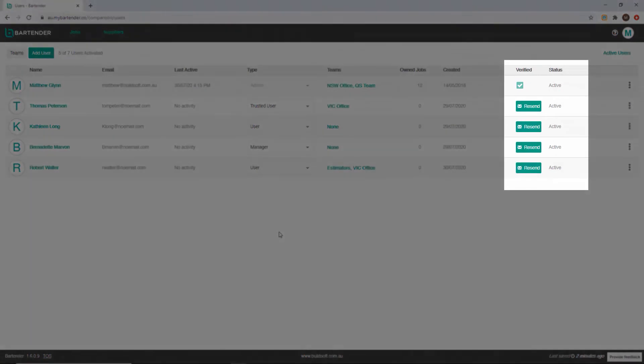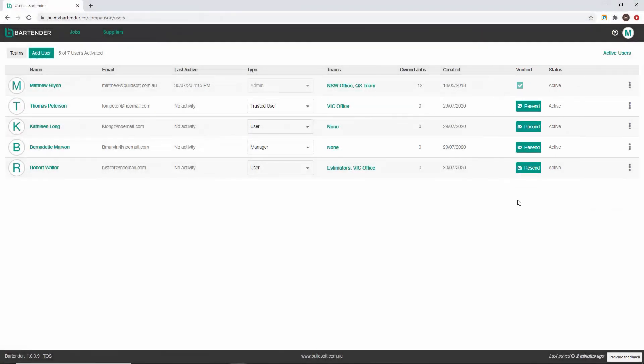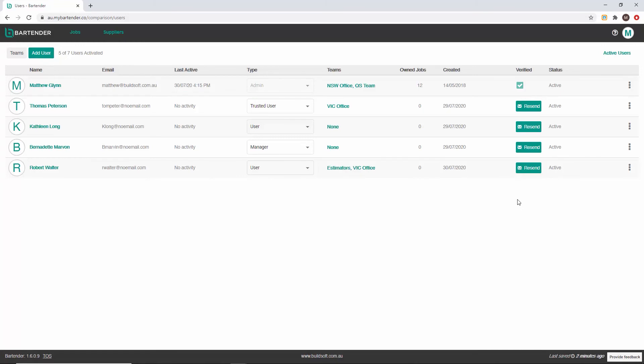You can also see if a user is verified. This column indicates that upon creation of a user, an email has been sent to the user's email address and that they have logged in with that email address and the generated password. Once a user has logged in and changed their password, which is the first action they will be prompted to take, they will be listed as verified. The verification email that is sent to a new user is only valid for seven days, so you have the option to resend the email if required.